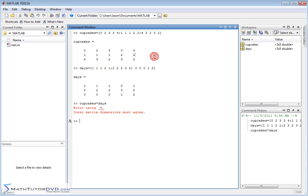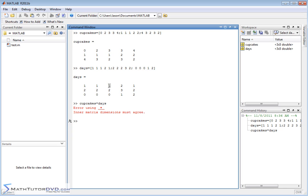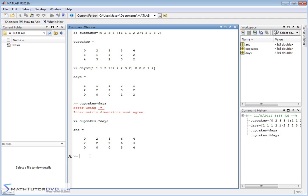You can see from our actual problem that we don't really want to multiply this in the real mathematical way of across, down, across, down, because it's not physically tied to what we want. We have a kid bringing two cupcakes to class one day a week — we want to multiply element by element and get a new matrix representing the total number of cupcakes. We did this before with vectors: we put a dot, which is a period, right in front of our operator. In this case, the operator is multiplication. So: total_cupcakes = cupcakes .* days.